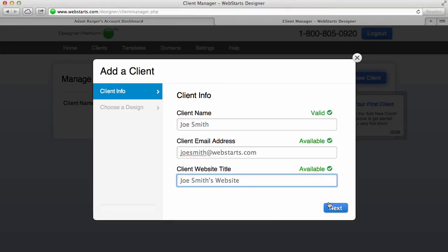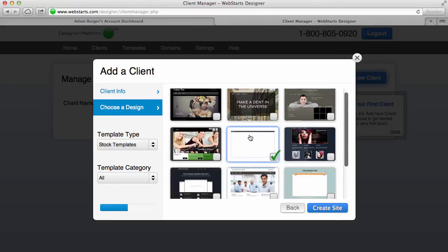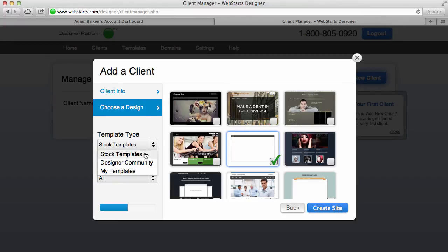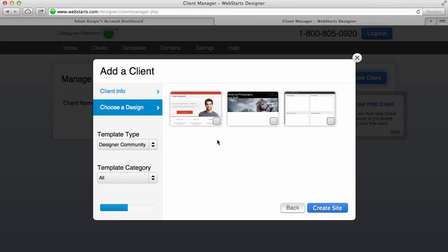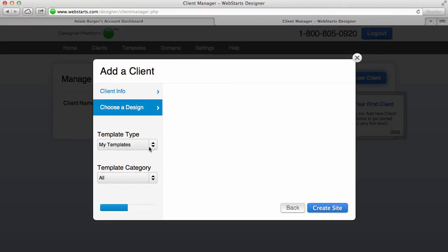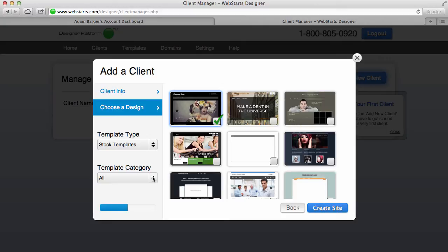Now as you can see, all those fields are valid and available, so I click Next. And now I'm going to choose from one of either WebStarts' beautiful pre-designed websites, or I'm going to choose from the designer community—some of the sites that some of our designers have built as templates—or I can also choose from my own designs. Of course, I haven't created any designs yet, so there's nothing available for that. I'm just going to go back to the stock templates and choose this first one. I can also search my templates or designs by category as well. I'm going to click Create Site.